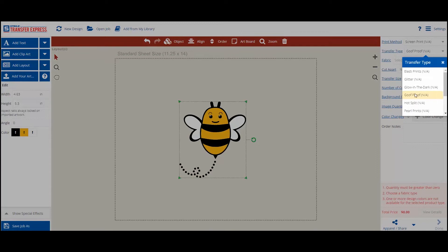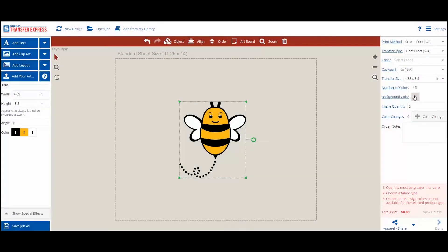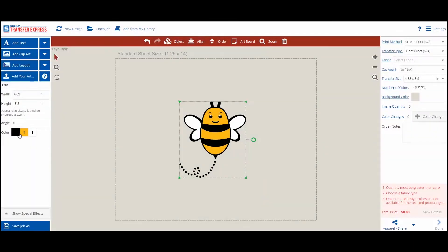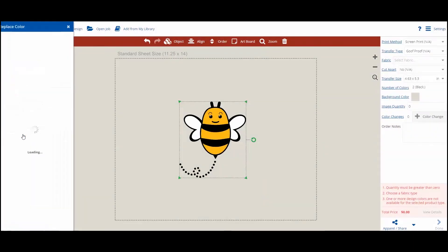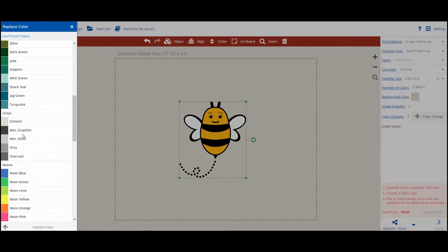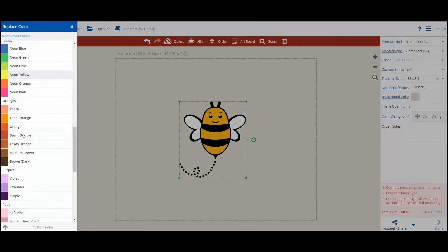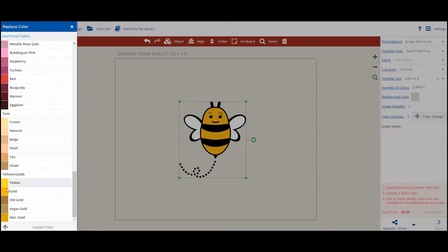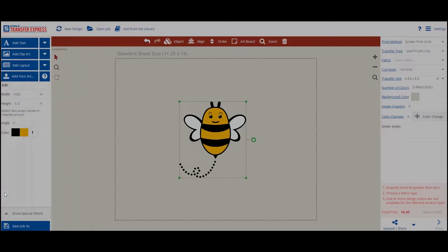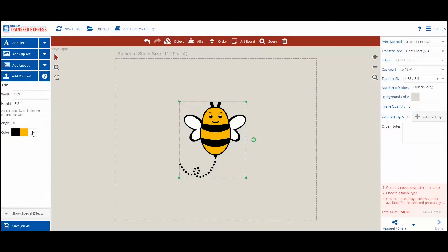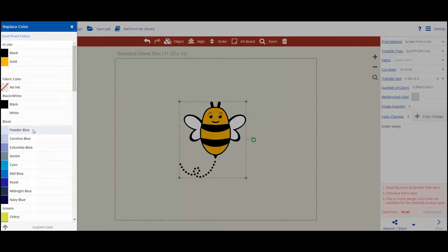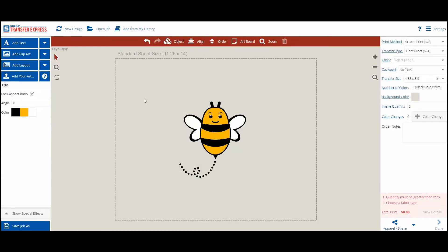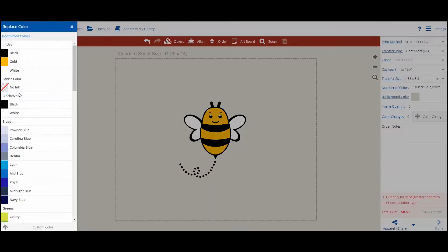Once you select your print method and transfer type, the correct ink colors are loaded. Exclamation points will appear where you need to assign the ink colors. Click on a color tile and choose whatever ink color you want in that area. Or you can set specific areas to no ink for show through to the garment. Your artwork is now ready to be screen printed.